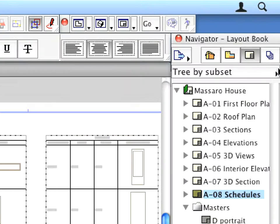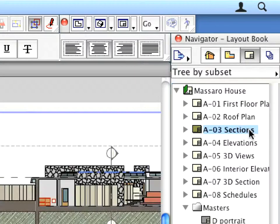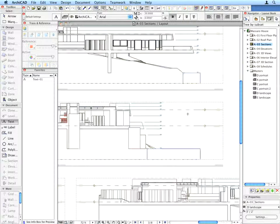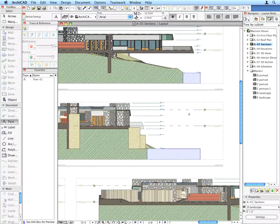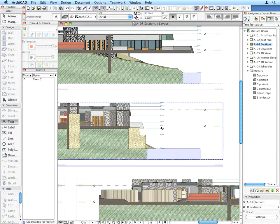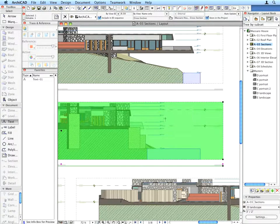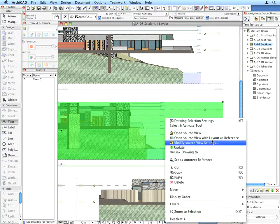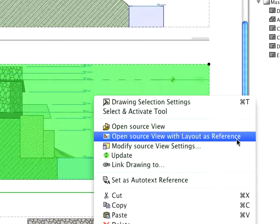Activate the A3 Sections Layout. Zoom in on the right side of the upper two sections. Two Elevation Dimensions do not line up in the two sections. Let's remedy this. Select the lower of the two sections, right-click and from the context menu select the Open Source View with Layout as Reference command.